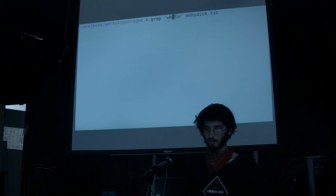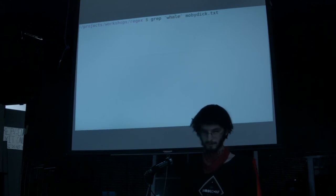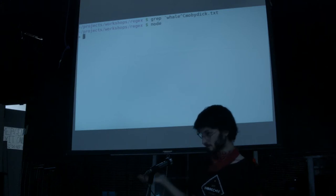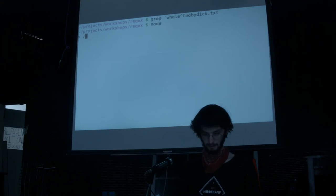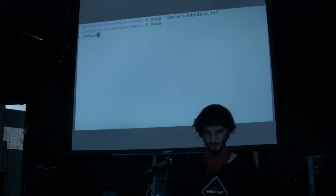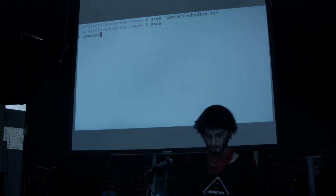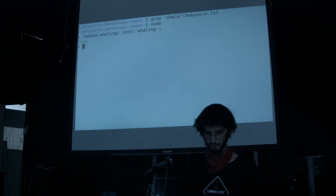Suppose we want to match the word 'whale' or the word 'wailing'. To do this, there's a special thing you can use with the pipe that means 'or'. So if we want to match the text 'whale or wailing', you can write it like this: whale pipe wailing. .test — 'whaling' — true. 'Whale' will also match.